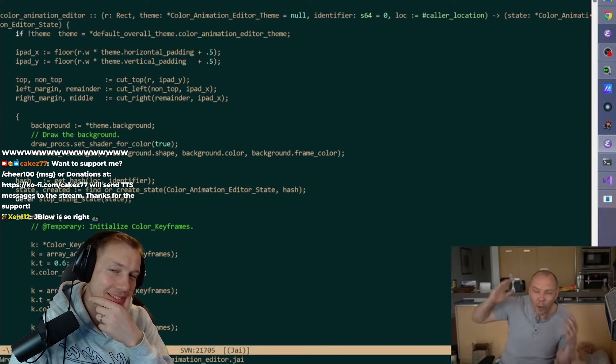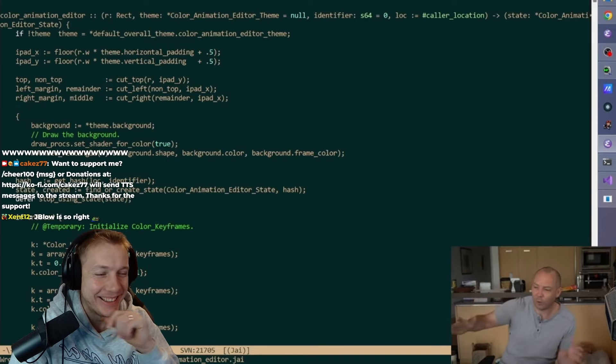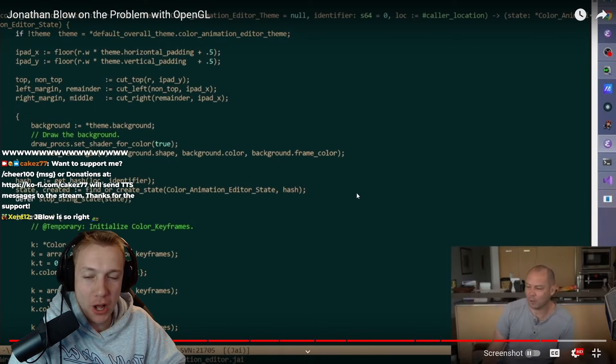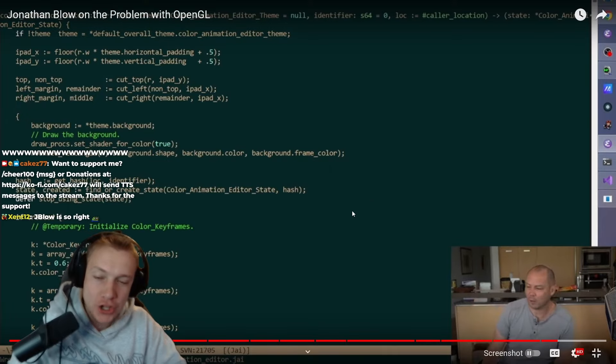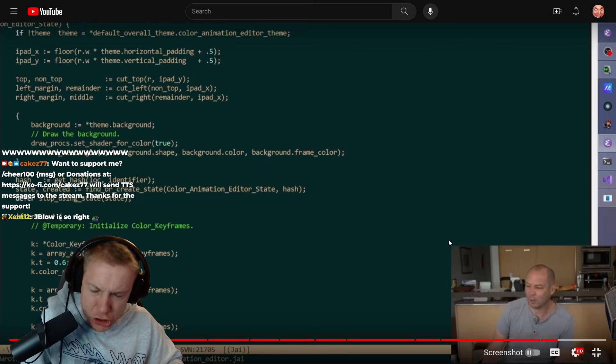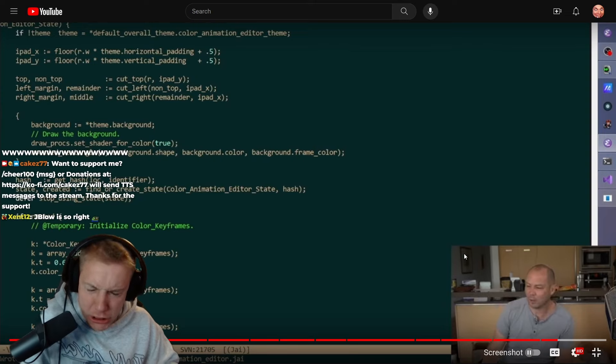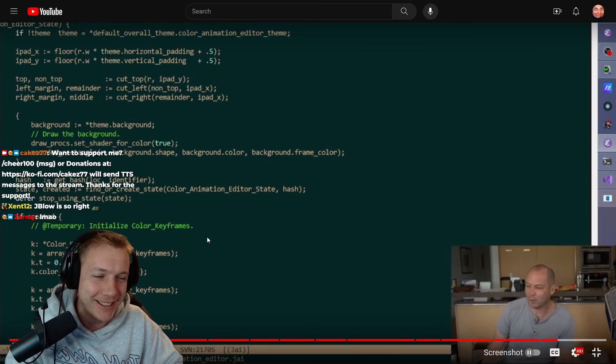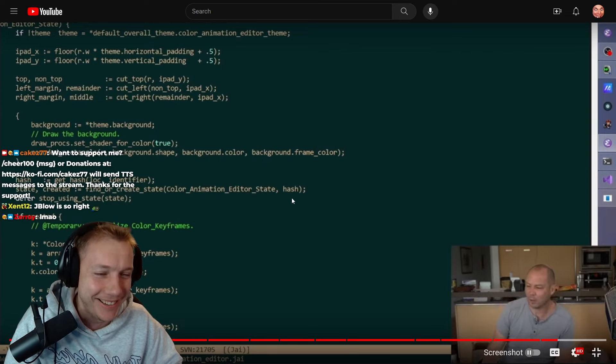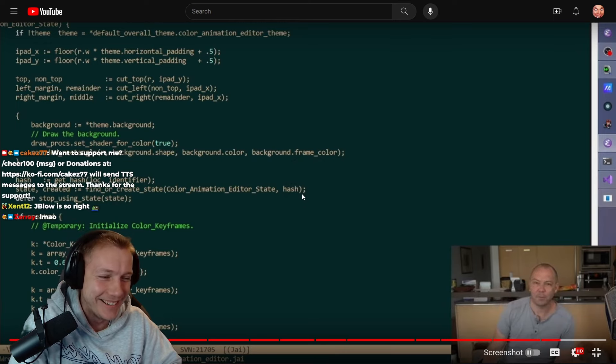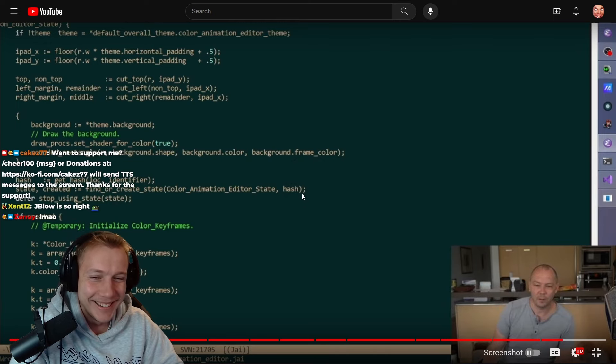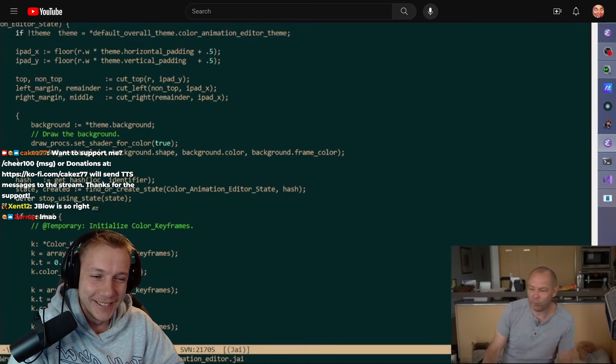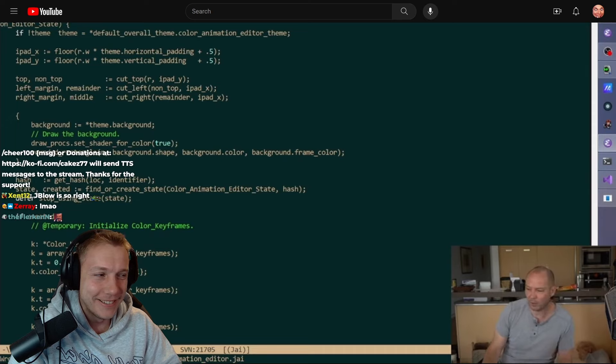Why doesn't everybody just know how to draw a rectangle? Like, what the fuck? What is our problem? It's 2023. You gotta be born with the knowledge to draw a rectangle to the screen! Come on! Why can't you call one function that just says draw a rectangle?